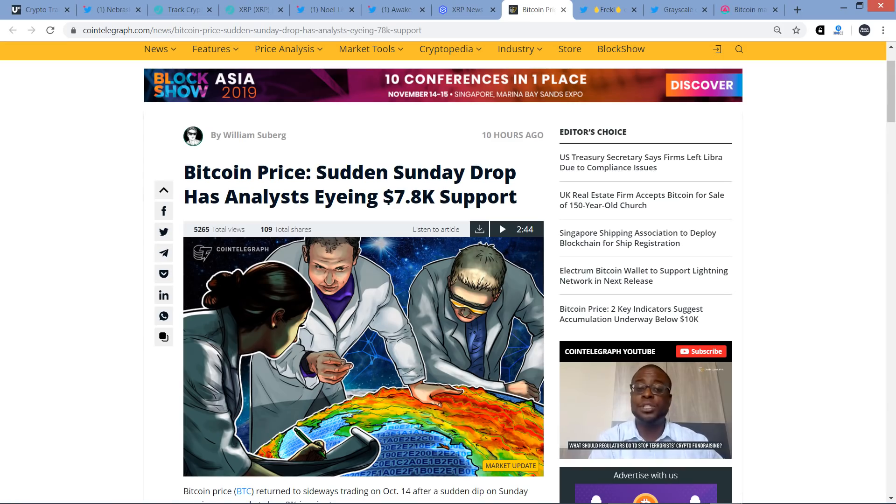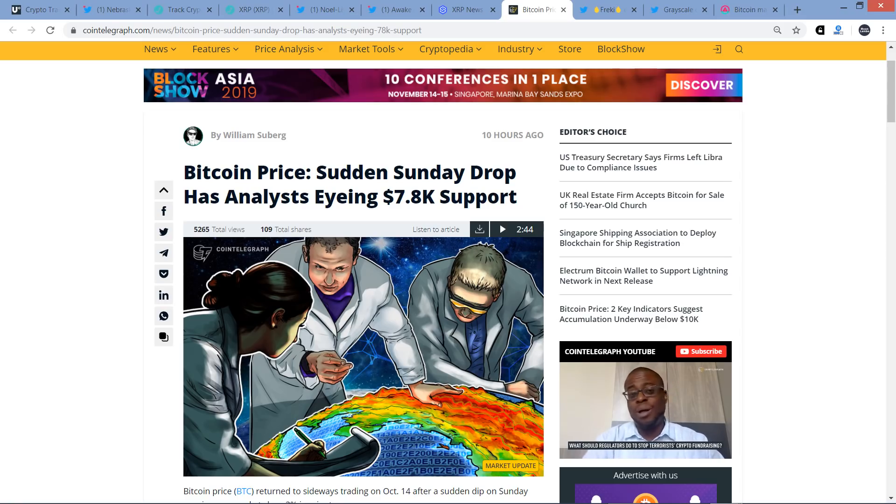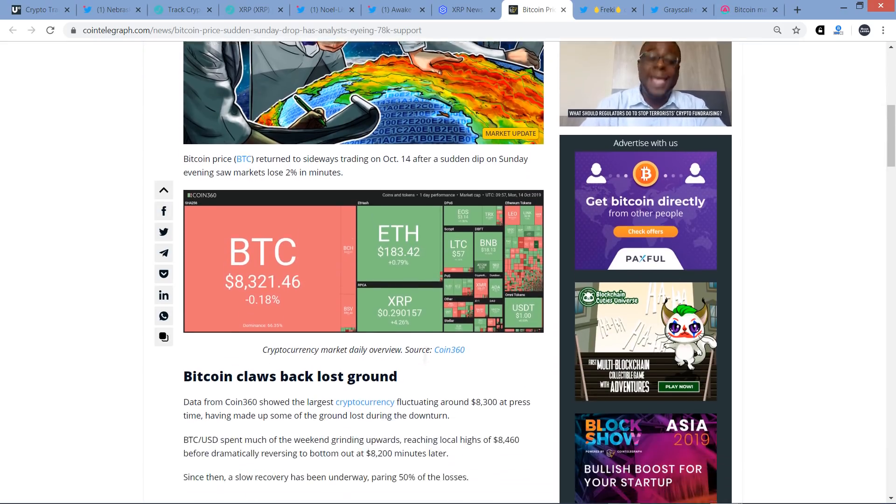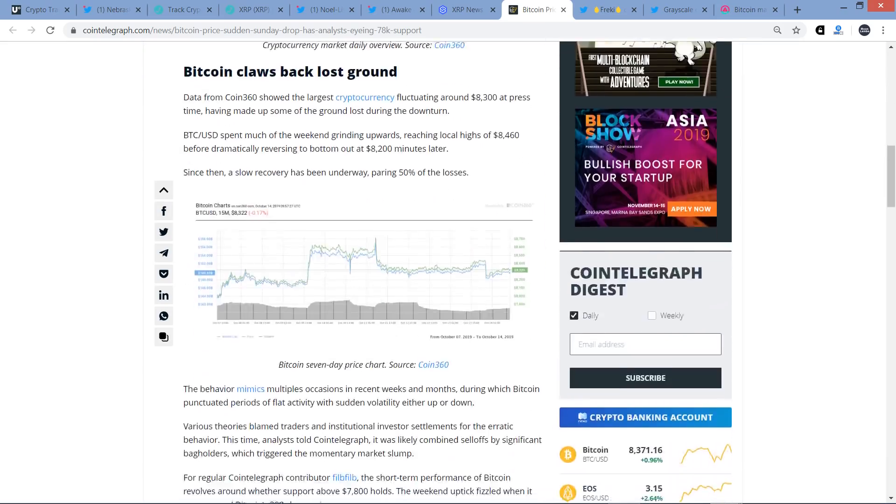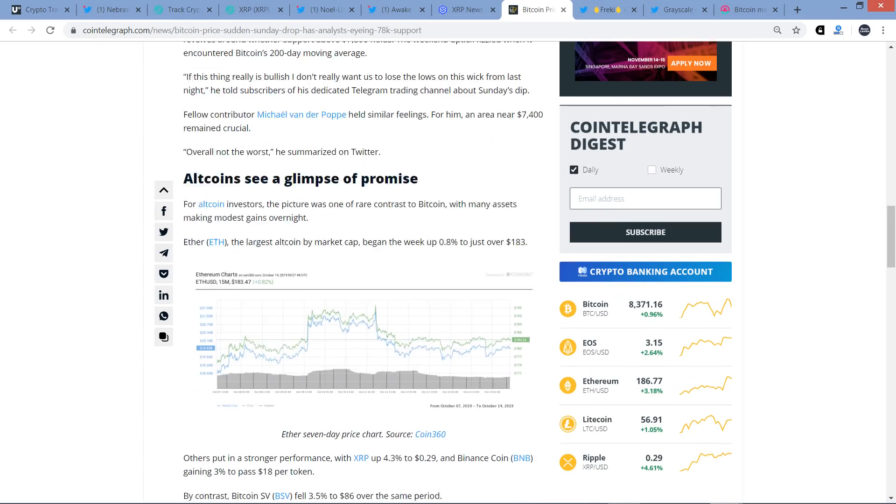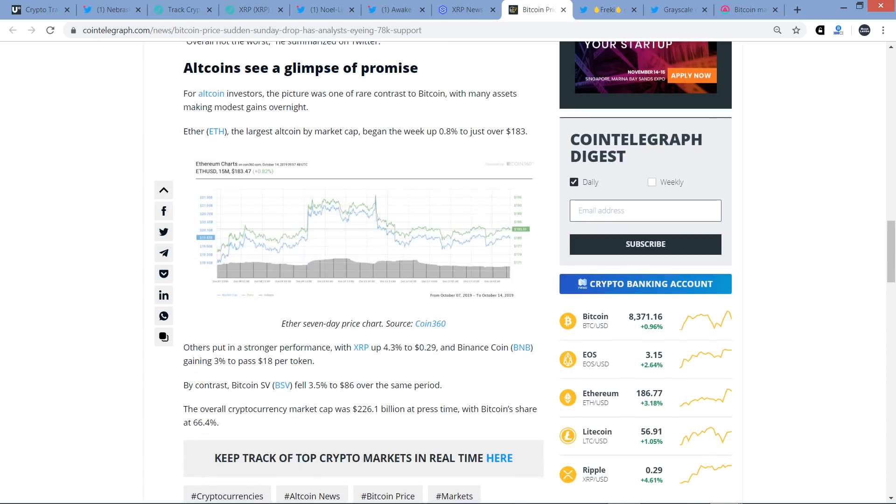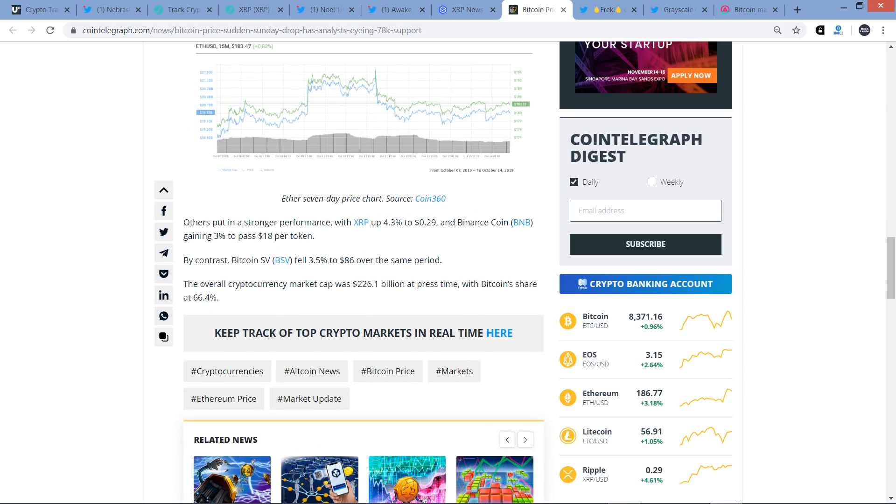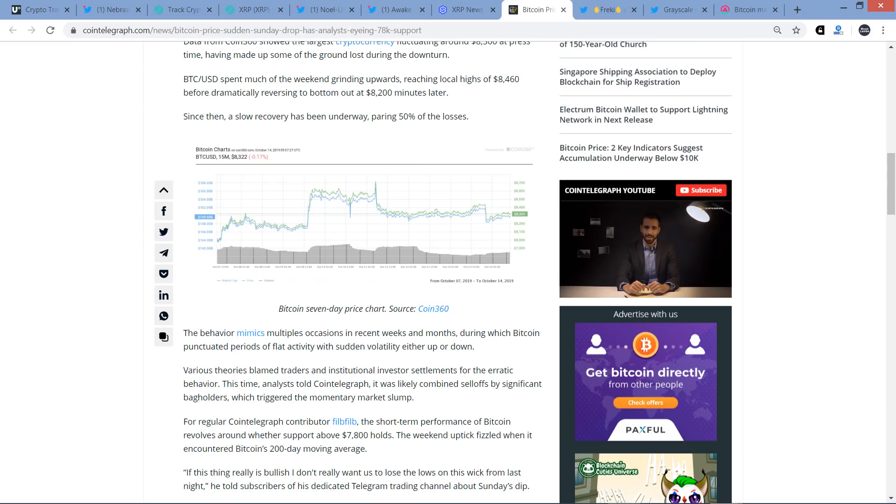Check out this piece, Bitcoin Price: Sudden Sunday drop has analysts eyeing $7,800 support. This says Sunday, but this piece is from this morning. I don't really want to read this whole thing. Let me just scroll down a little bit because they start talking about alts. There's subheading Altcoins See a Glimpse of Promise. For altcoin investors, the picture was one of rare contrast to Bitcoin with many assets making modest gains overnight. Ether, the largest altcoin by market cap began the week up 0.8% to just over $183. Others put in a stronger performance with XRP up 4.3% to $0.29 and Binance Coin gaining 3% to pass at $18 per token. And so it did rise up even further past that. Like I just showed you on LiveCoinWatch, it got up to over 31 cents, XRP did.